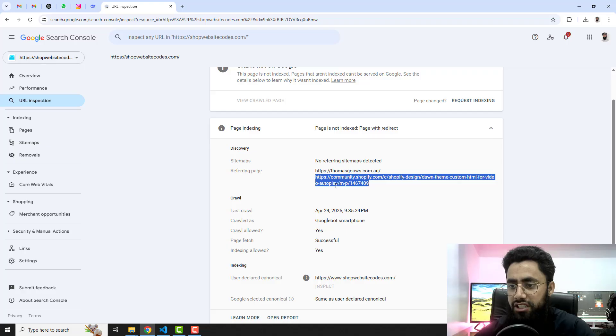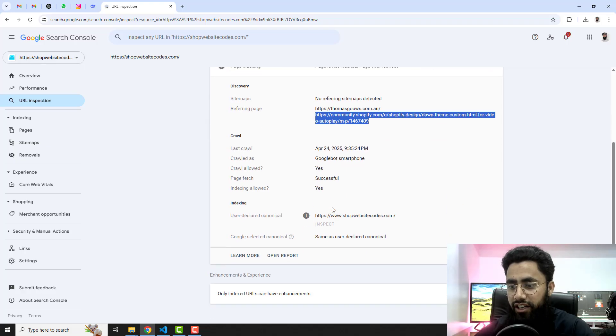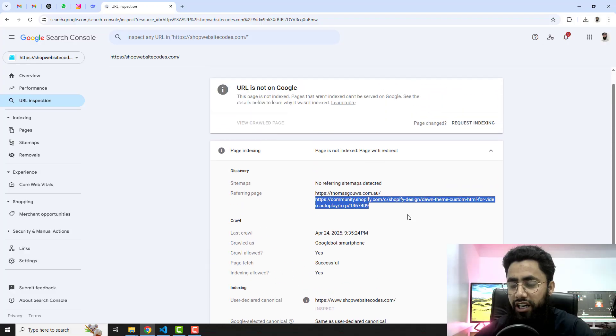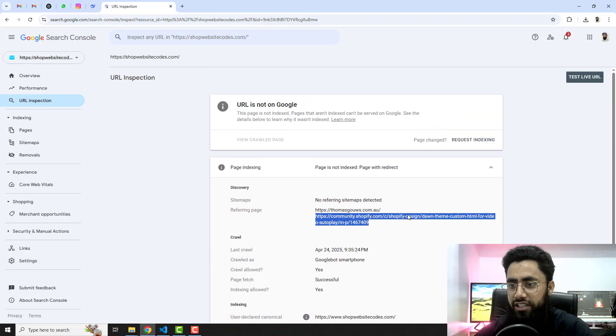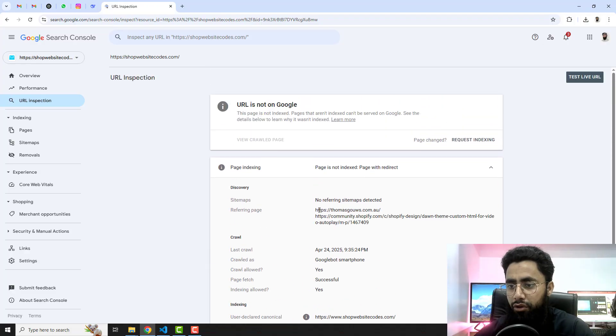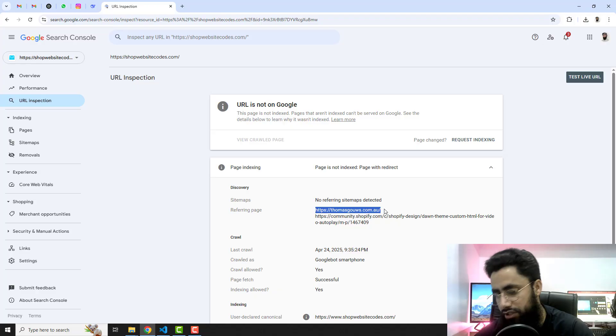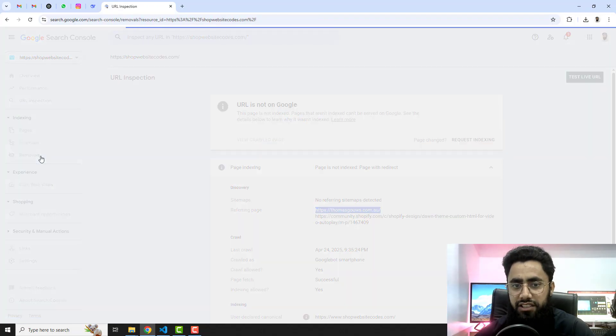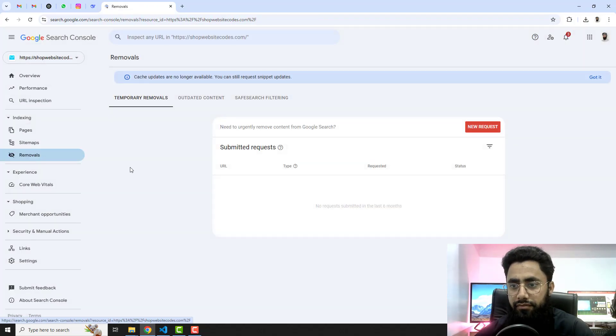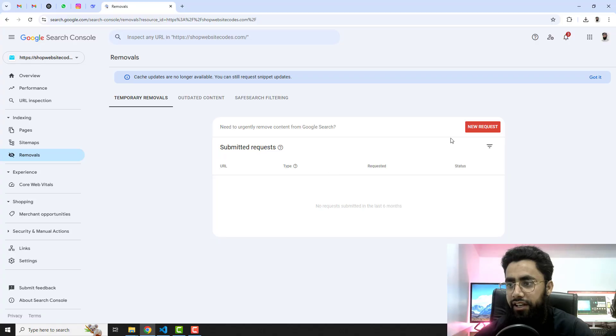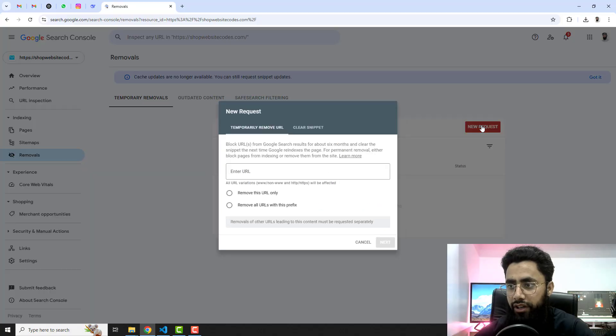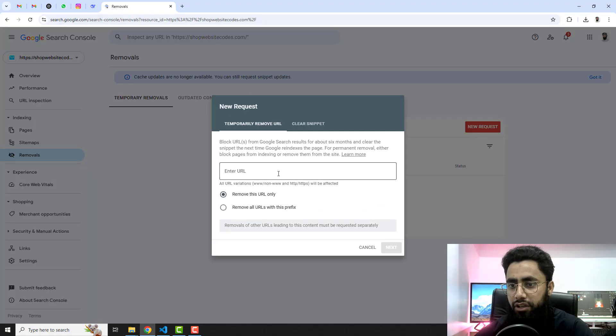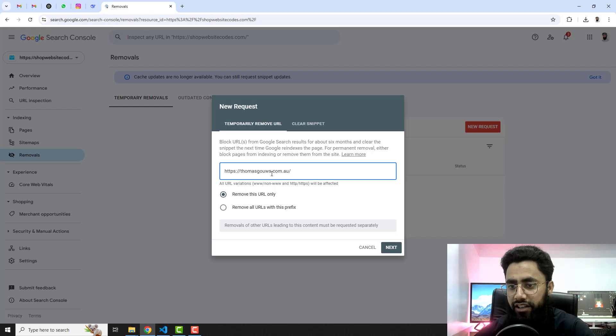So what I need to do here is I need to copy these two URLs. Firstly let me copy this one, and then you should click on Remove URLs and here you need to click on a new request, click and paste that URL here, and then you should click on next.